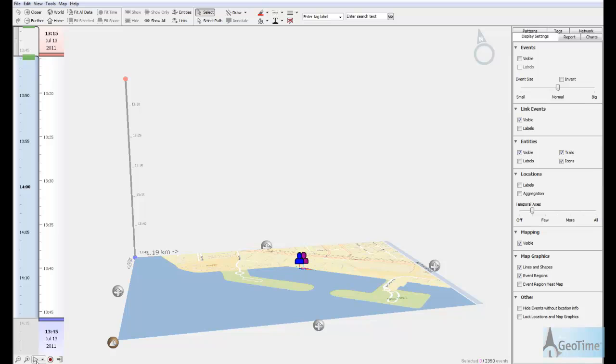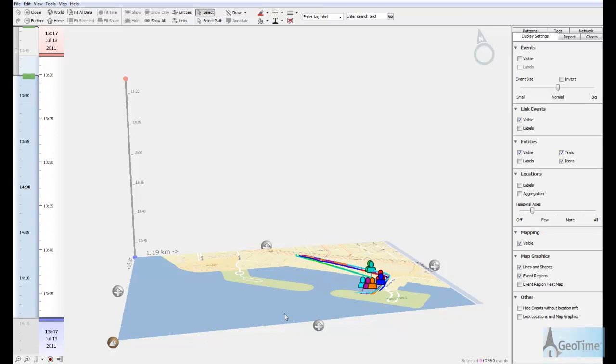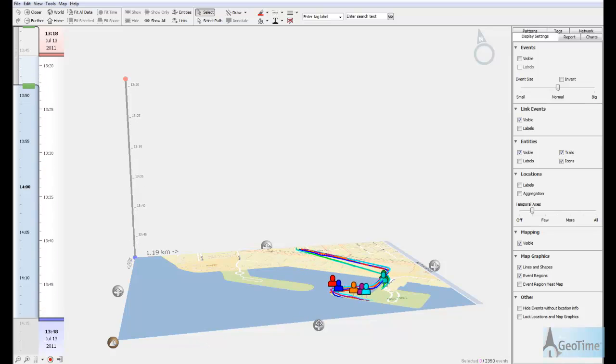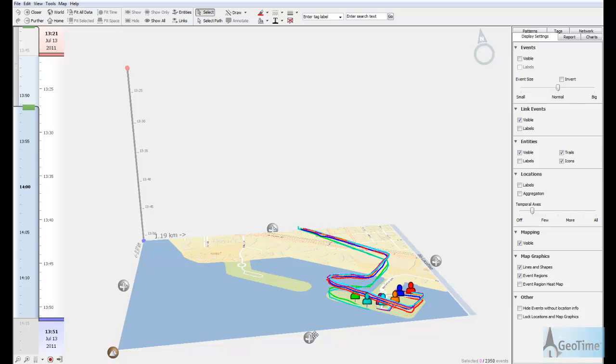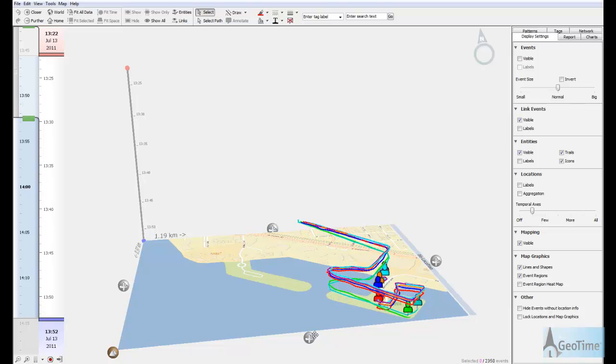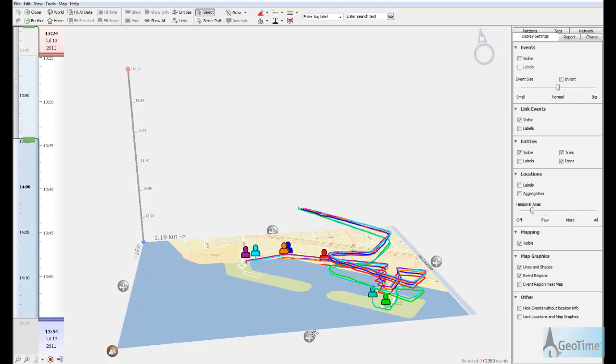When we turn on Geotime's 3D temporal axis, where time is measured vertically, we can start seeing some temporal patterns emerge inside the runner's data.